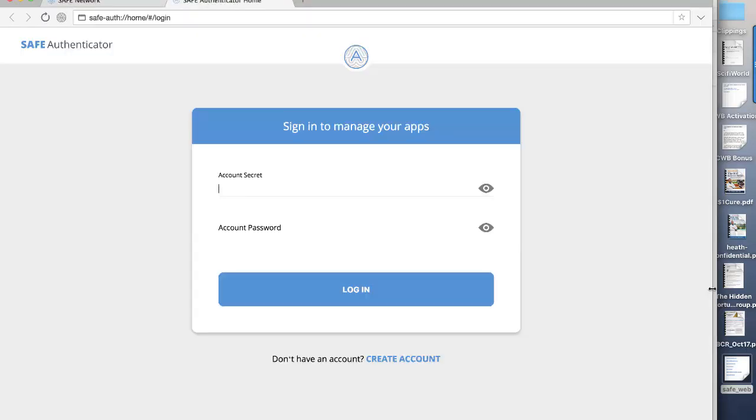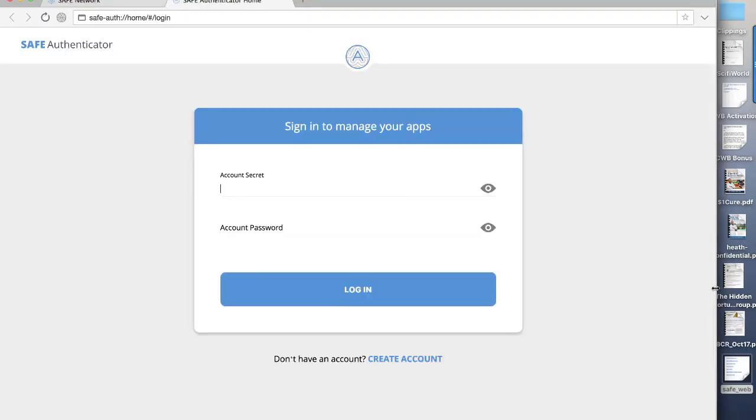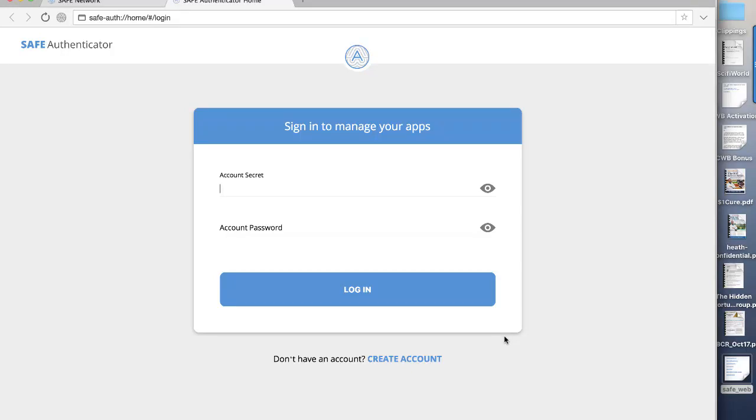Like most browsers, it's fairly straightforward, but one of the features of this browser is that it is also the authenticator for creating an account on the Safe Network and therefore giving you access to the specific apps that are available to you.